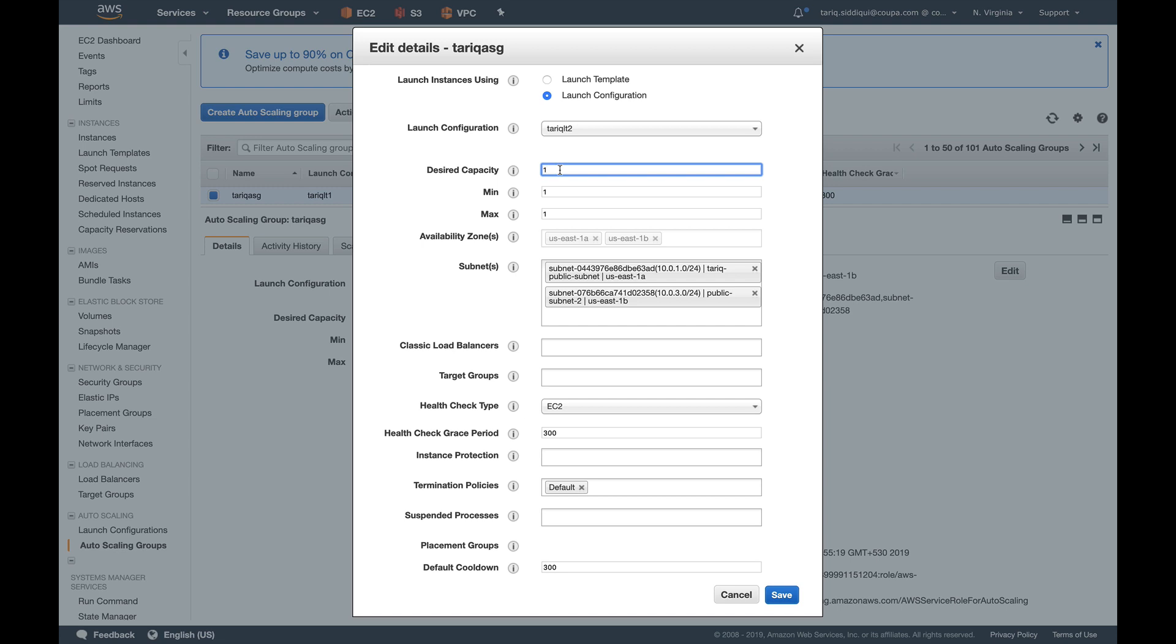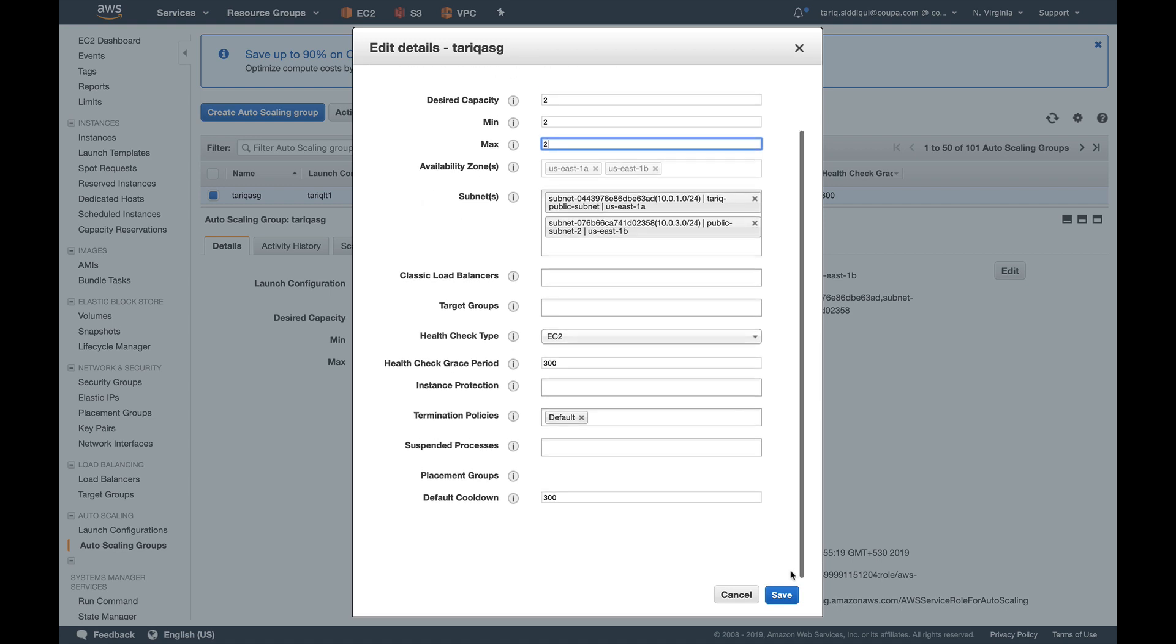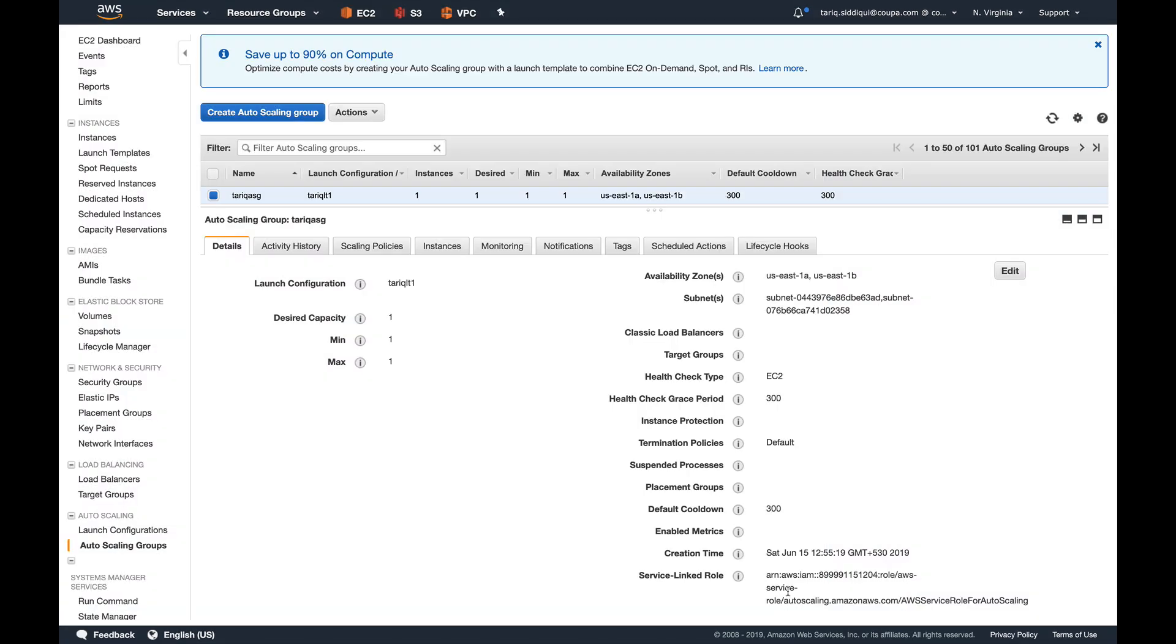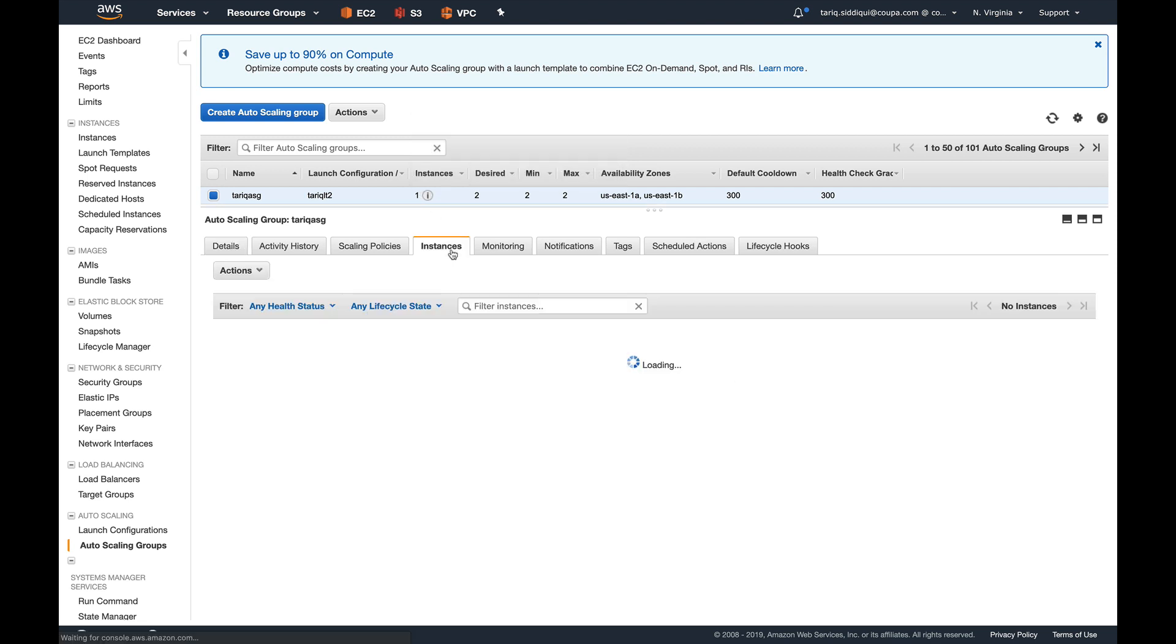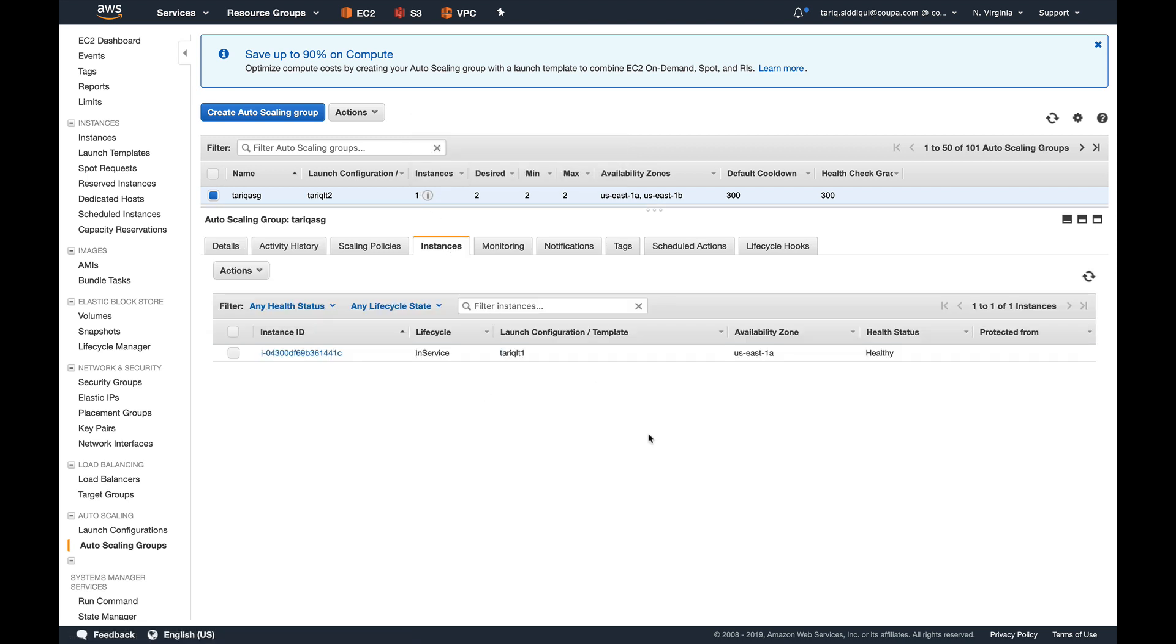And the other thing which we are going to change is our desired capacity, minimum capacity, and maximum capacity. So I'm going to make it to two, two, and two, and that is all the changes which we need to make. Just going to press save. You can see the exclamation mark again, so this means something has changed in our auto scaling group, and very soon we'll be seeing an instance getting launched here.